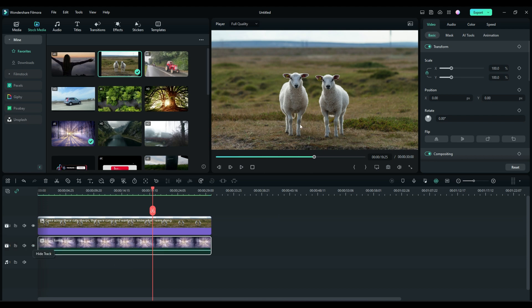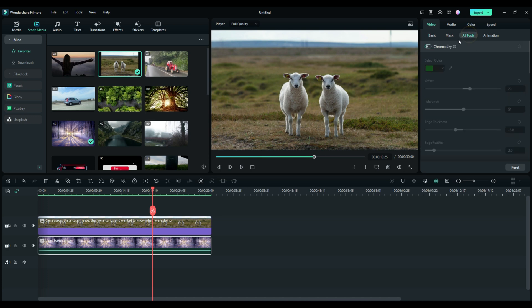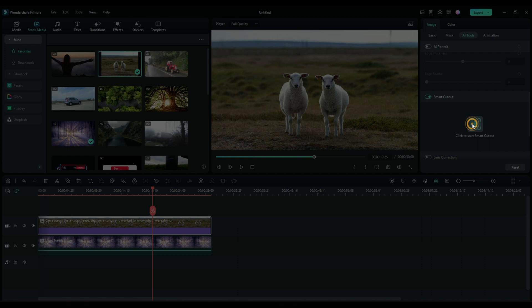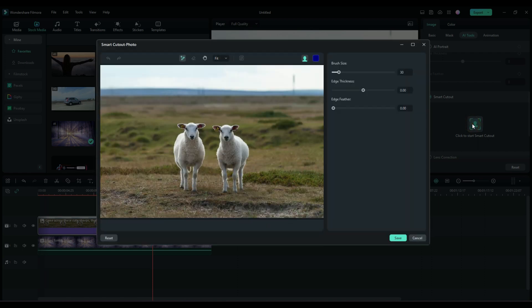Now, normally I would go through some masking, all kinds of craziness, but with the new AI tool feature, Smart Cutout, it's as easy as this. Highlight the clip that you want to work with. Activate your Smart Cutout feature by clicking this button, and click right there to bring up the Smart Cutout window.